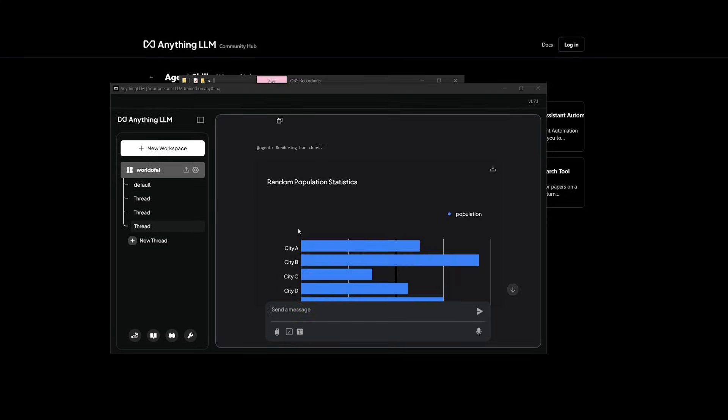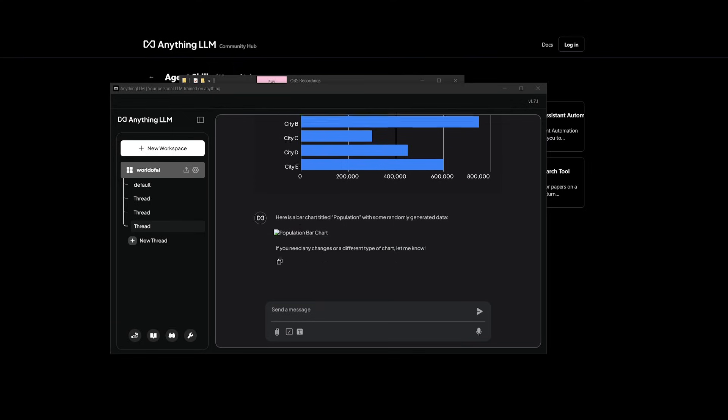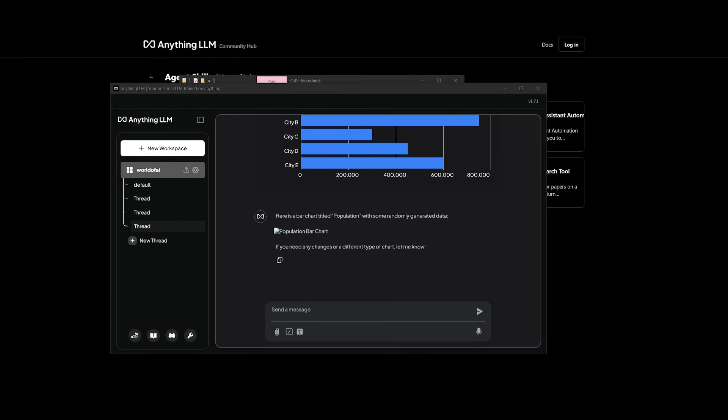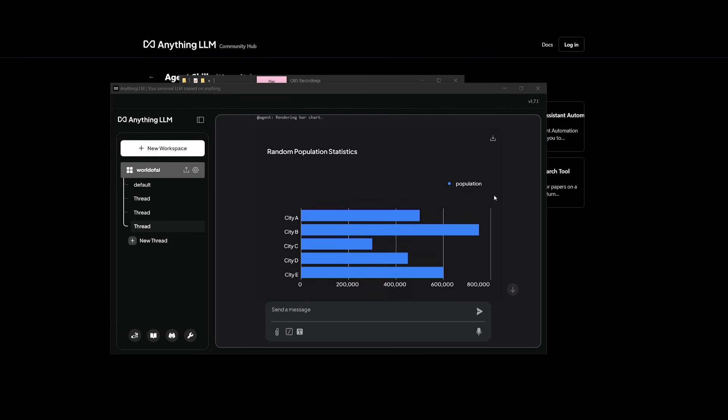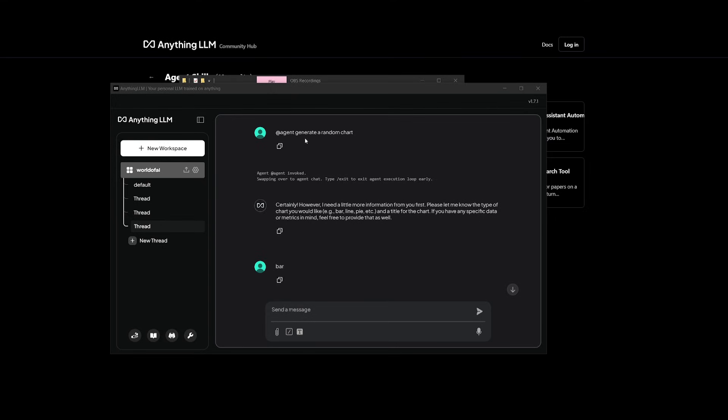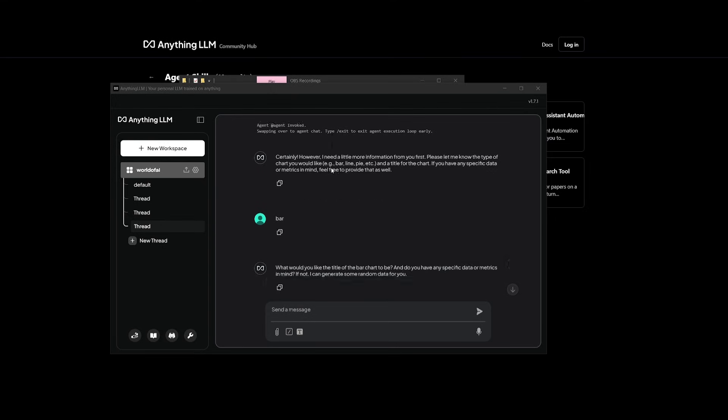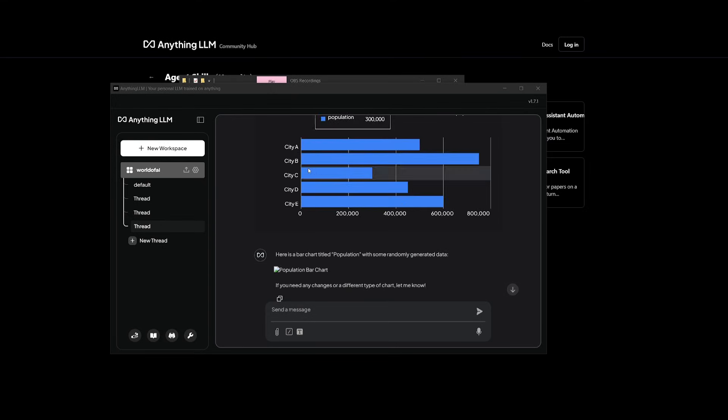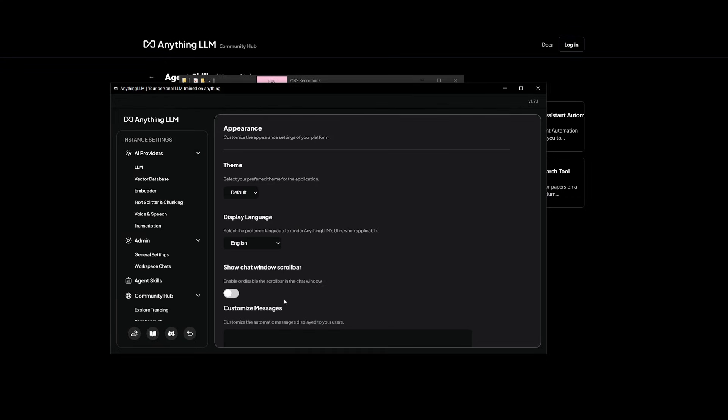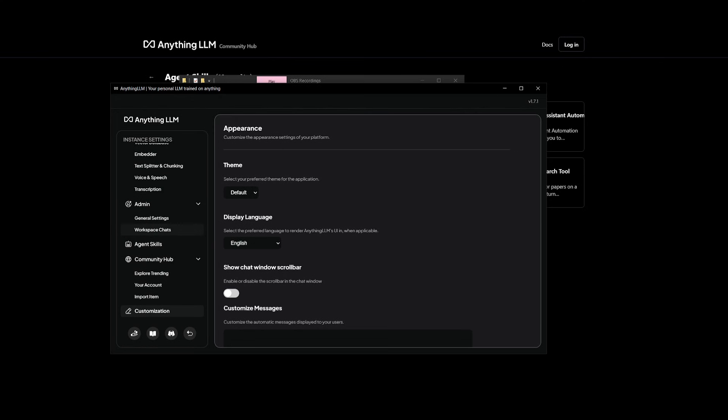Now, you also have the ability to create charts. So in this case, this was a random population chart that I created by just simply tagging the agent. So you get a good idea that these different AI agents powered by the RTX GPU can help you in so many ways.